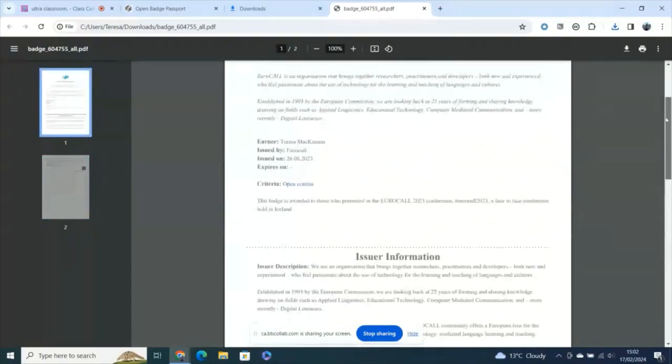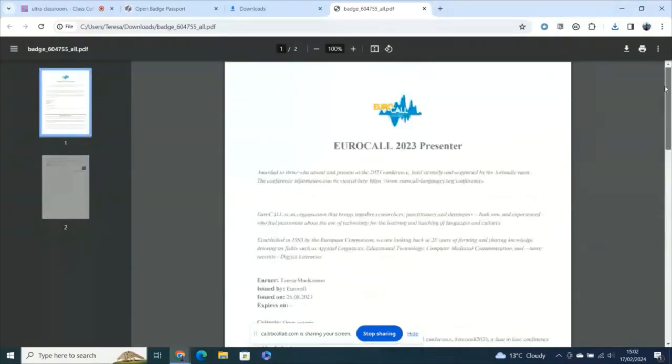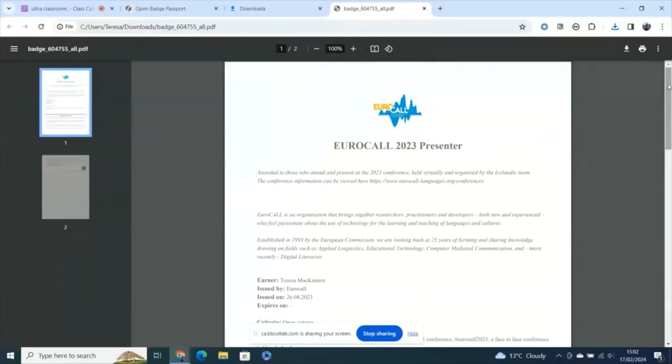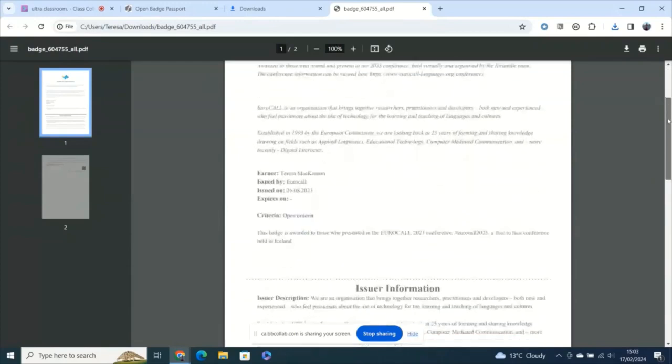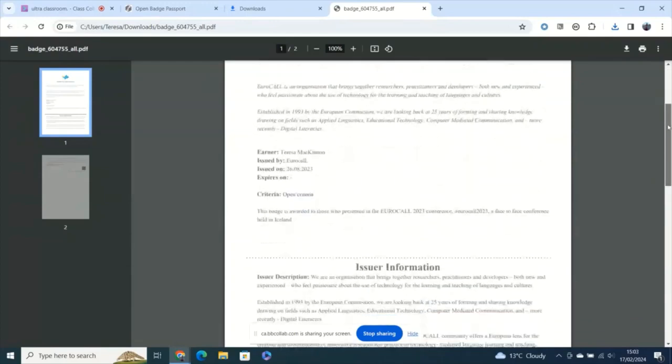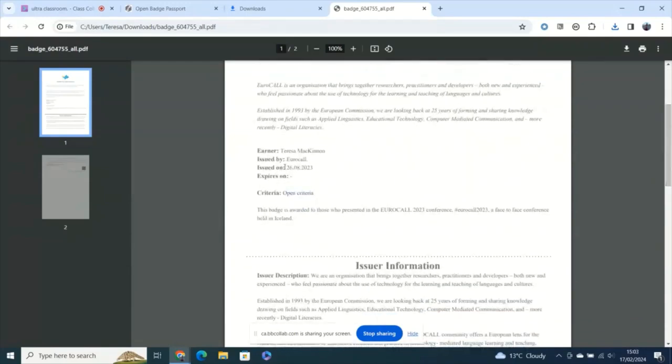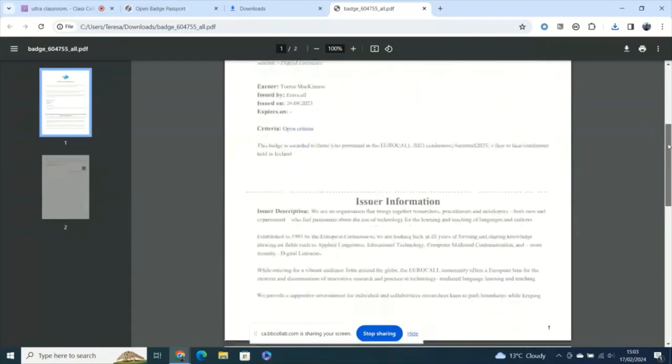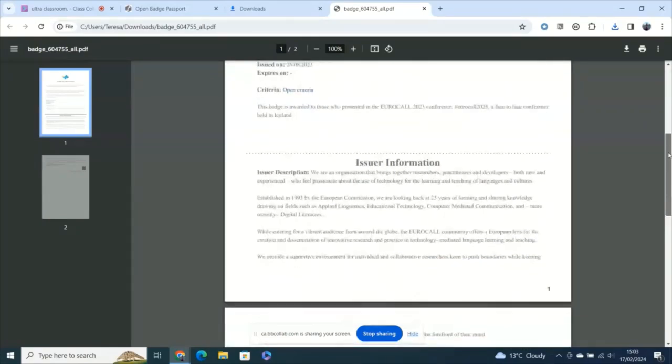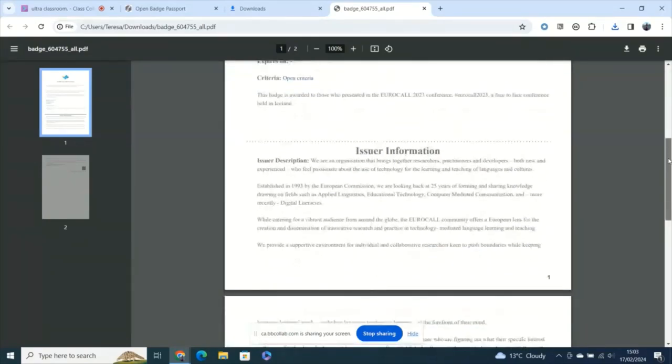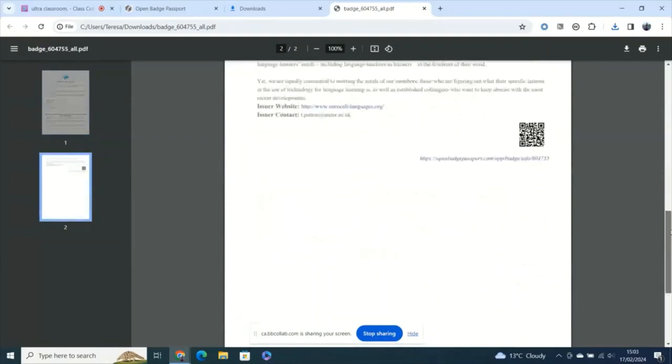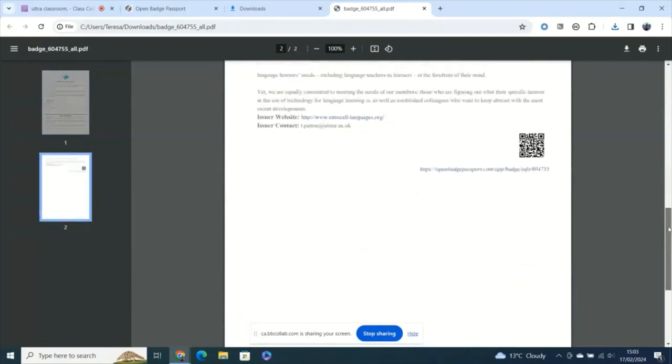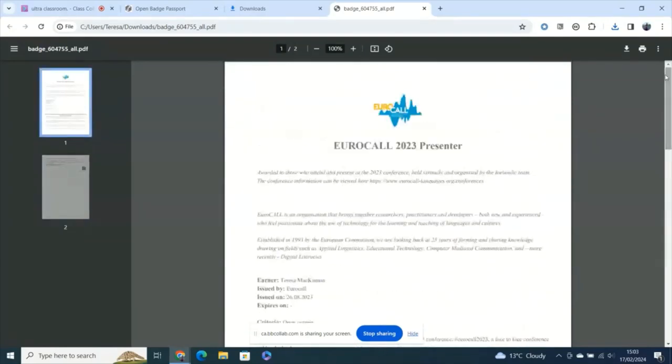So this is the sort of document that isn't easily falsified and you can see the organization that issued it. You can see the person that's been issued to and the date. In this case, it has no expiry date. You can see the criteria for issue. So this should be plenty in order to make sure that your institution knows that you were a presenter at the Eurocall conference.